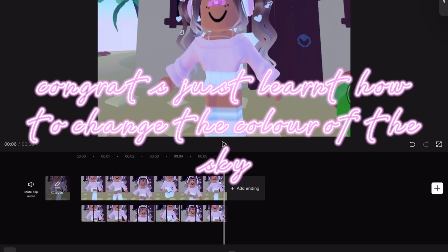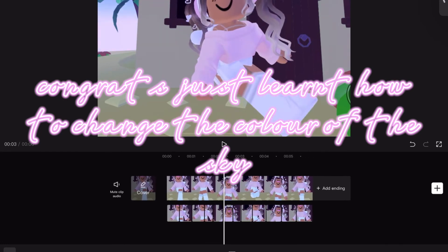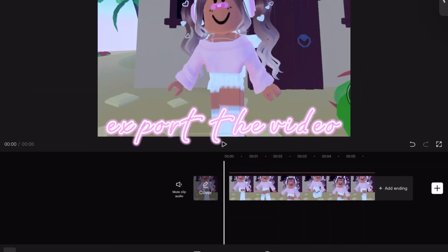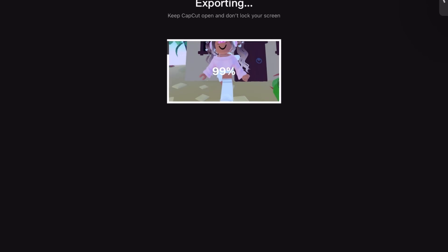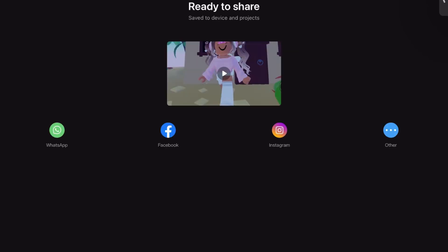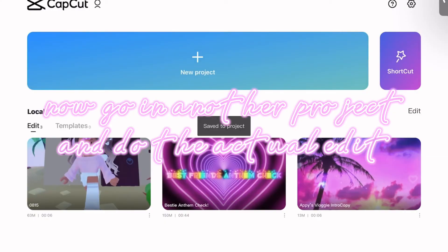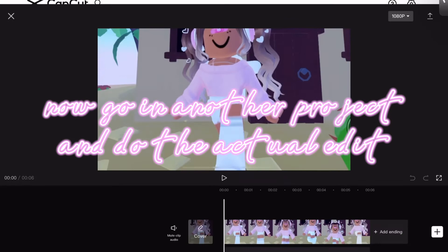Congrats, you just learned how to change the color of the sky. Export the video, then go into another project and do the actual edit.